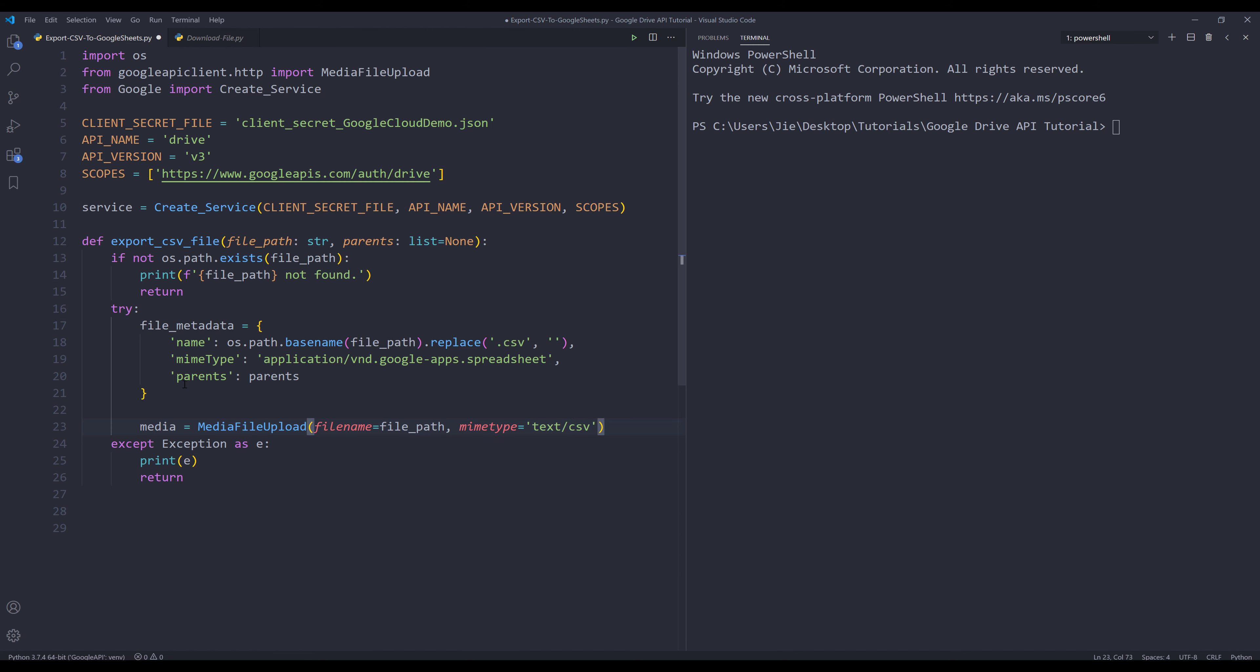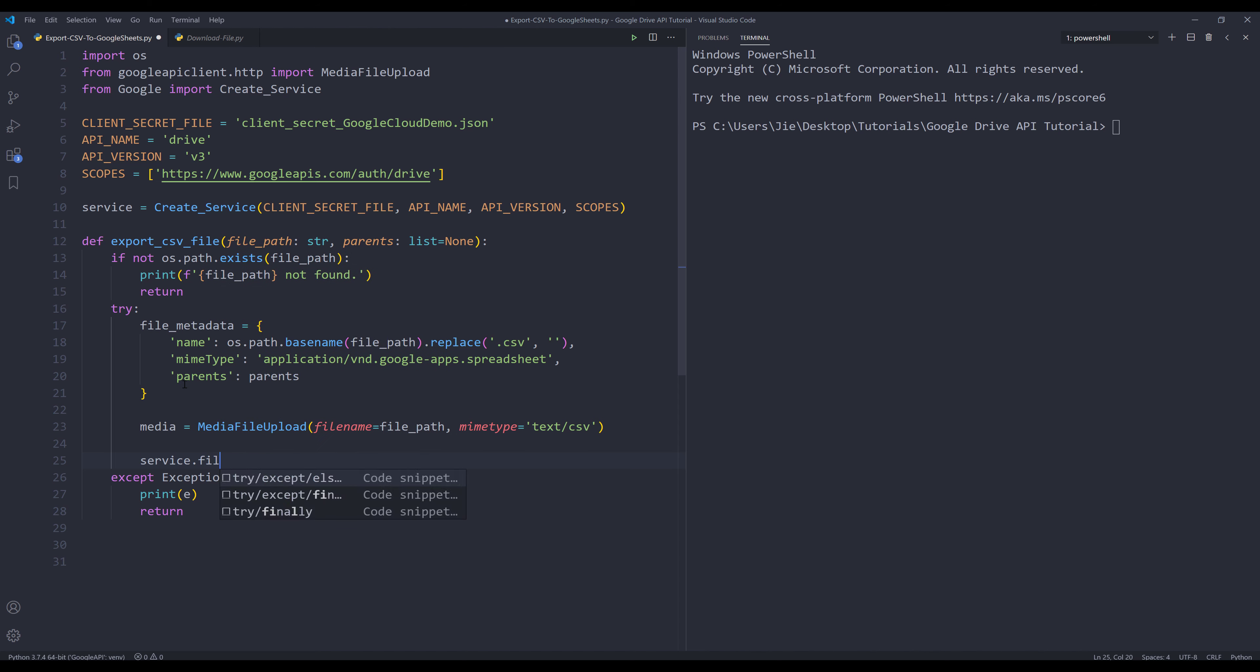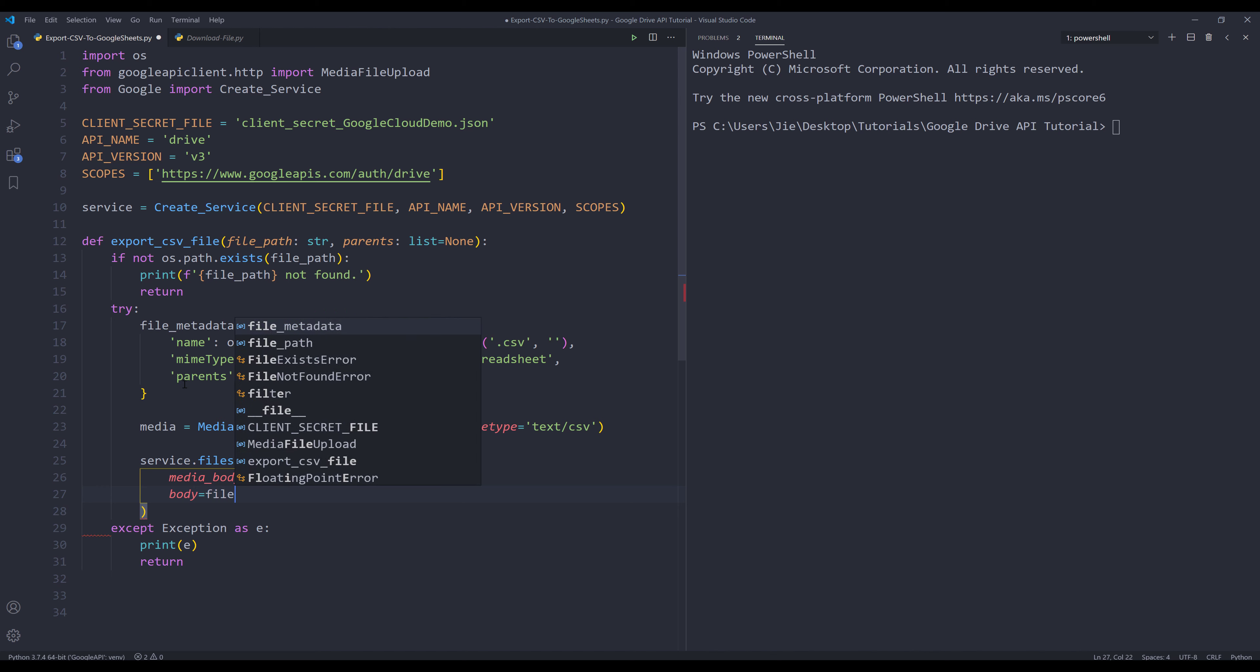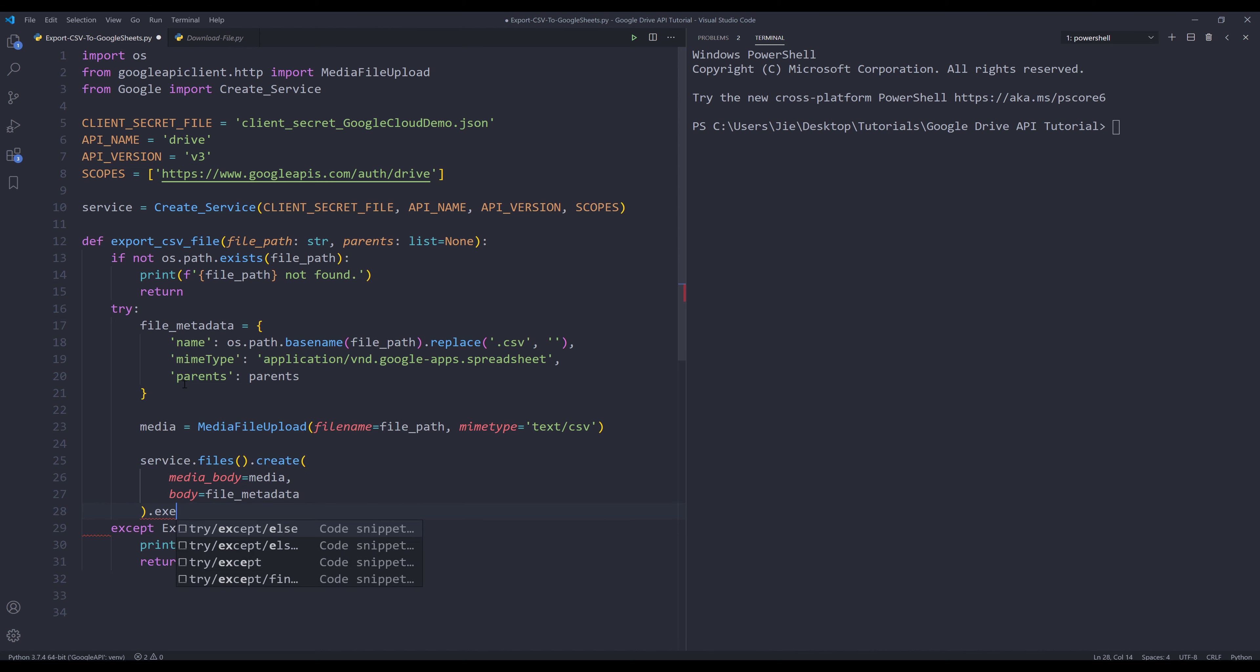Now we can export the CSV file to Google Sheets. Here I'm going to insert my service object.files. I want to create a brand new file. Inside the create method, we need to provide the media_body and file metadata object to the body parameter, then execute.